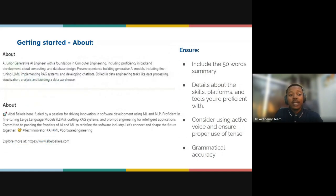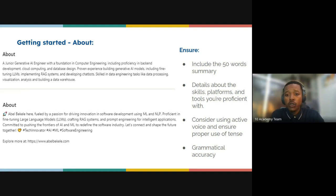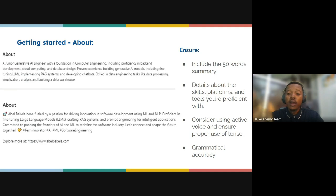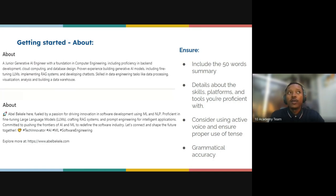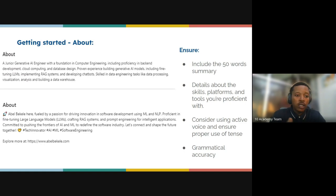You should also ensure your profile includes a 50-word summary with details about the skills, platforms, and tools you're focused on. Consider using active voice and ensure proper use of tense — it should be grammatically accurate throughout.